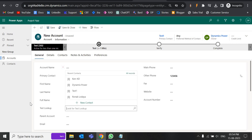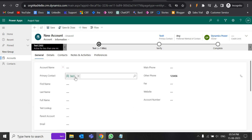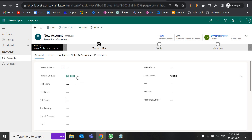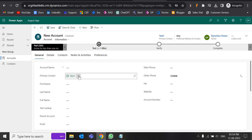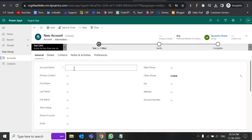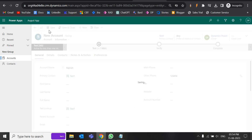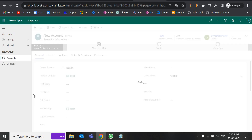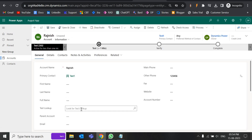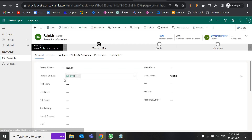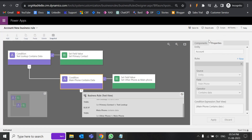If I'm removing the field value, the dependent field's value should also get removed. For that, in the business rule we need to set the condition: if the source field does not contain any value, the target field should be cleared. Otherwise, suppose there is a record with test lookup set to 'test one' — if I later remove the test lookup, the primary contact should also get removed. Currently it is not removing. So let's go to the business rule and deactivate it.